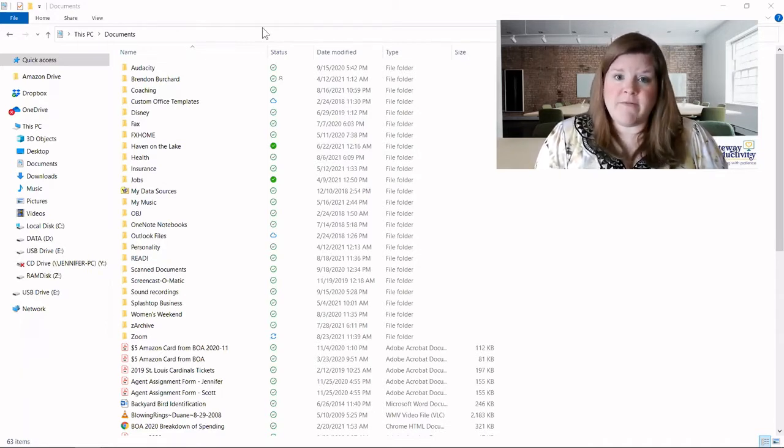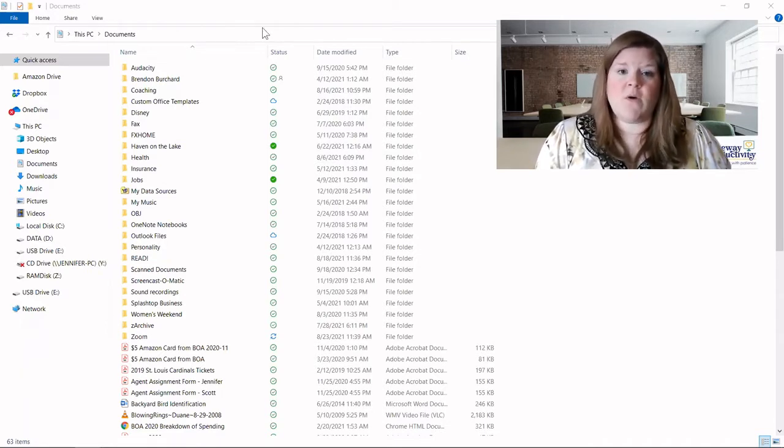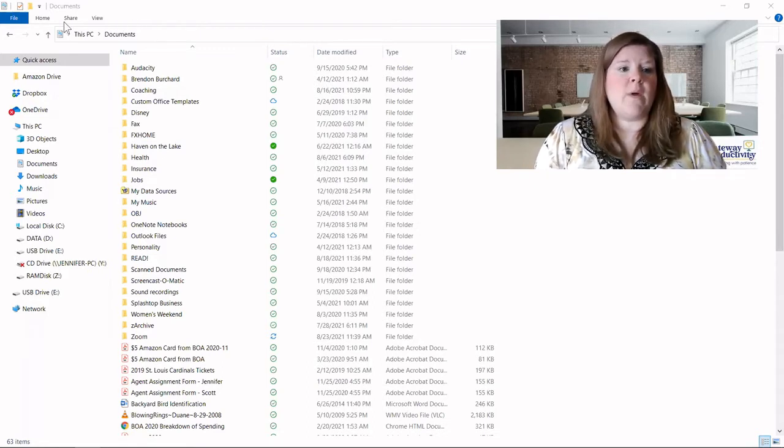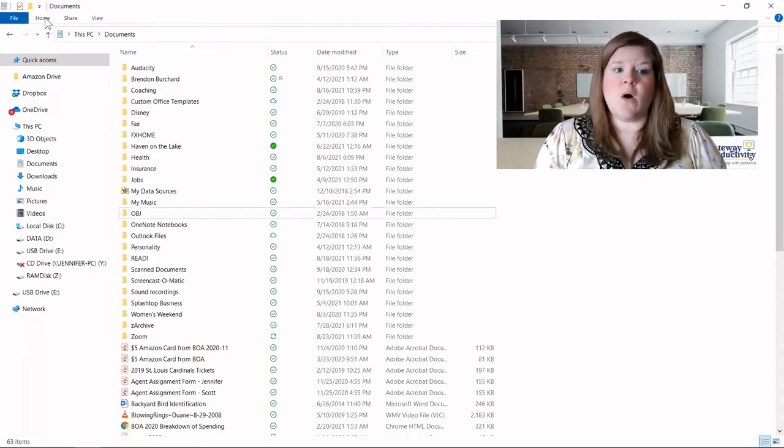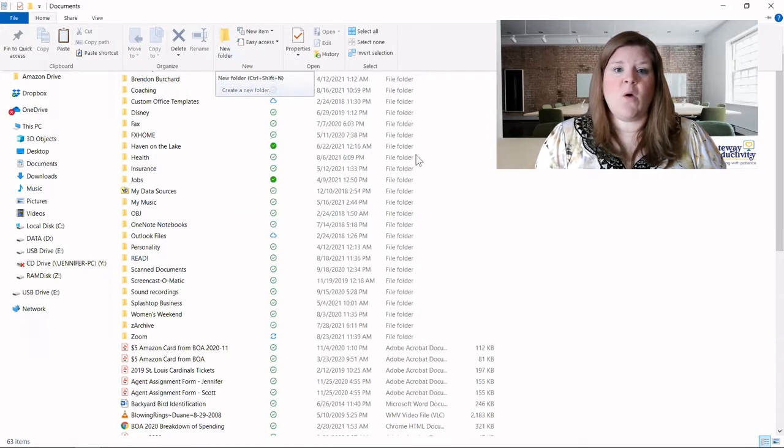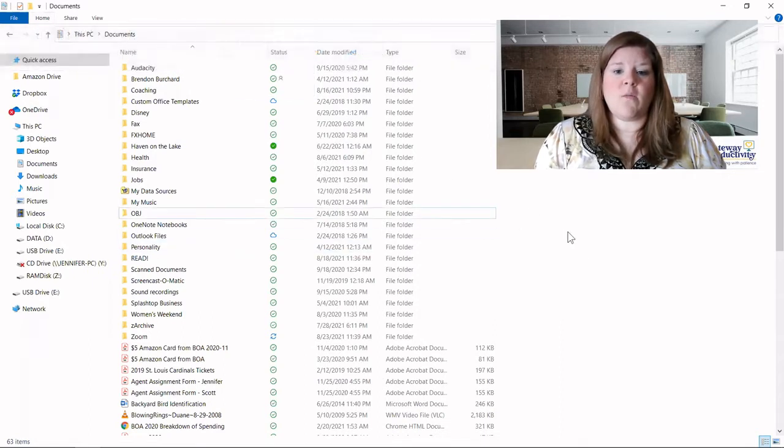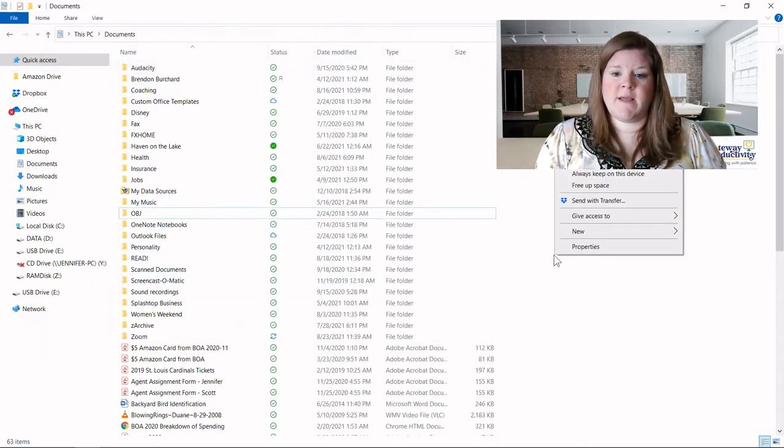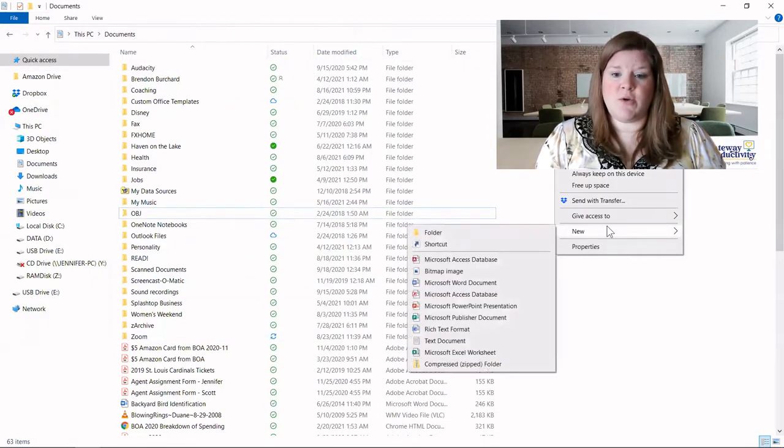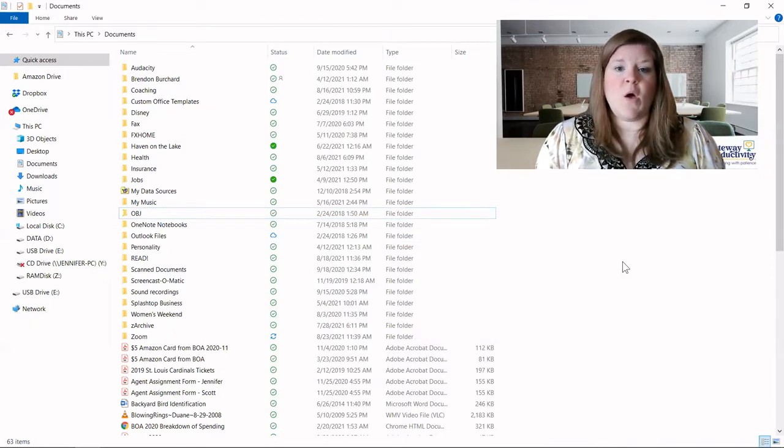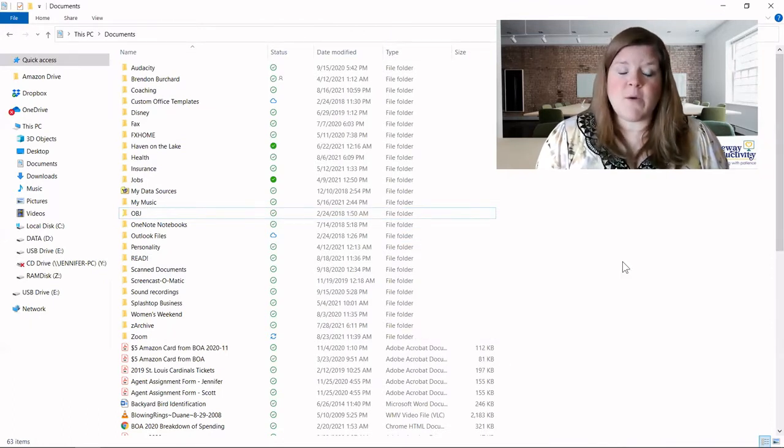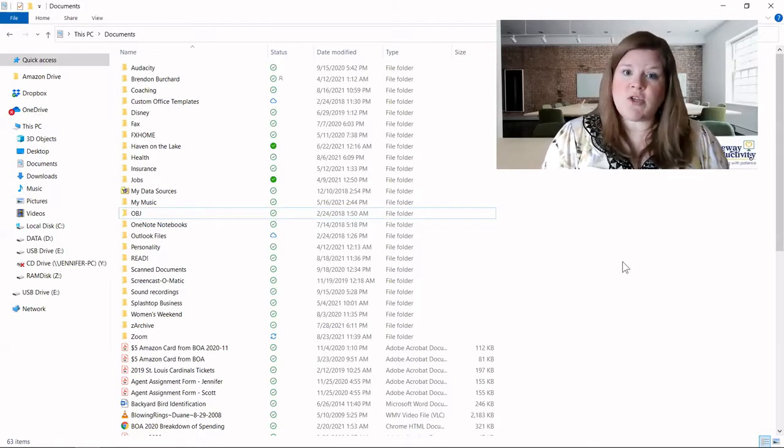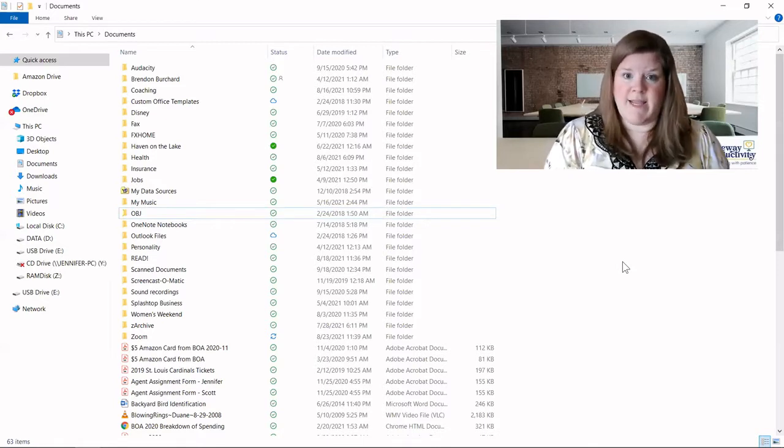There are three different ways that you can create new folders. We can go to home and new folder, or we can right-click anywhere in the white space, go to new and then folder. Or if you're someone who likes to use shortcuts, you can do control shift N as in Nancy.